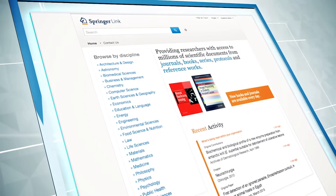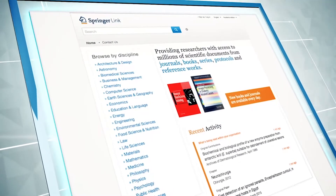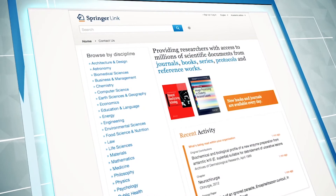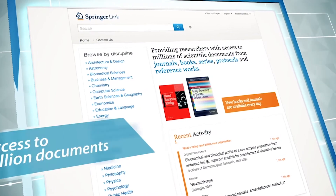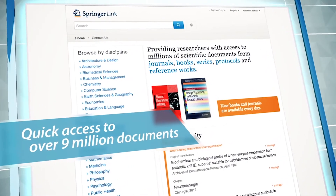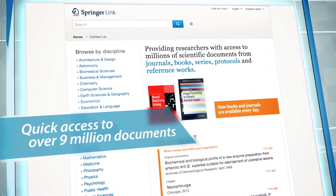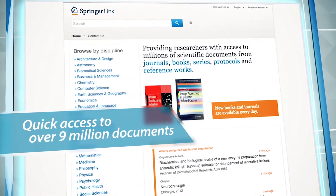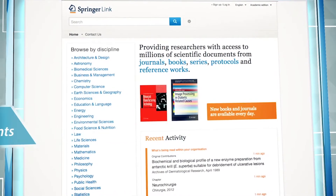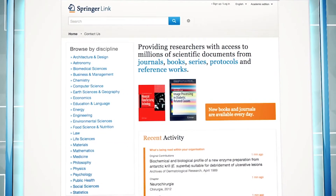Welcome to SpringerLink. You will find that it is easy to use and will provide you with quick access to over 9 million documents coming from journals, books, series, protocols and reference works.